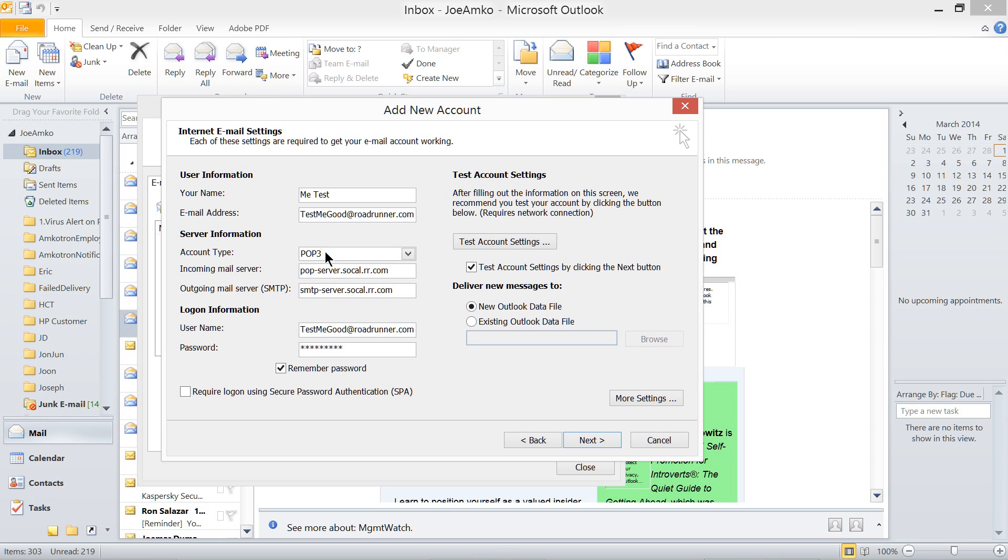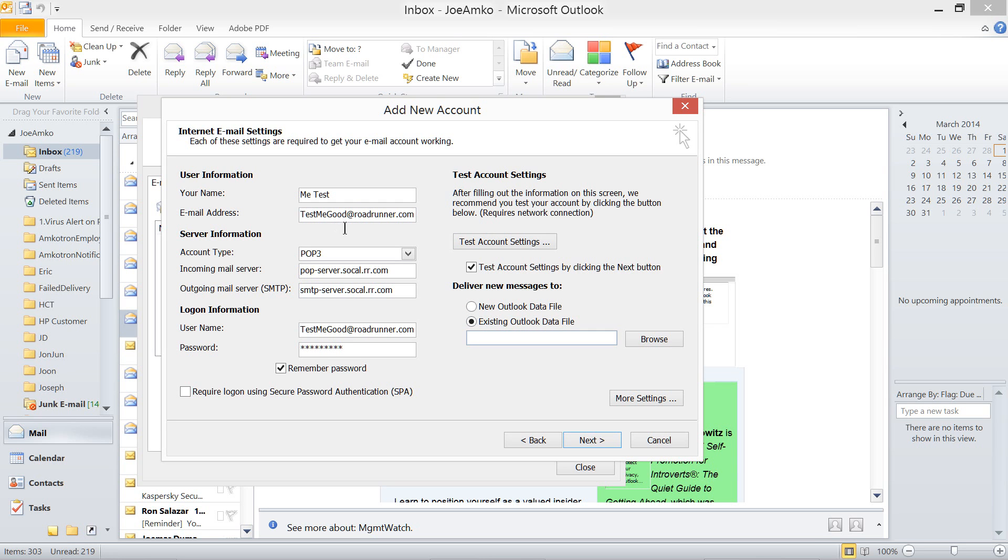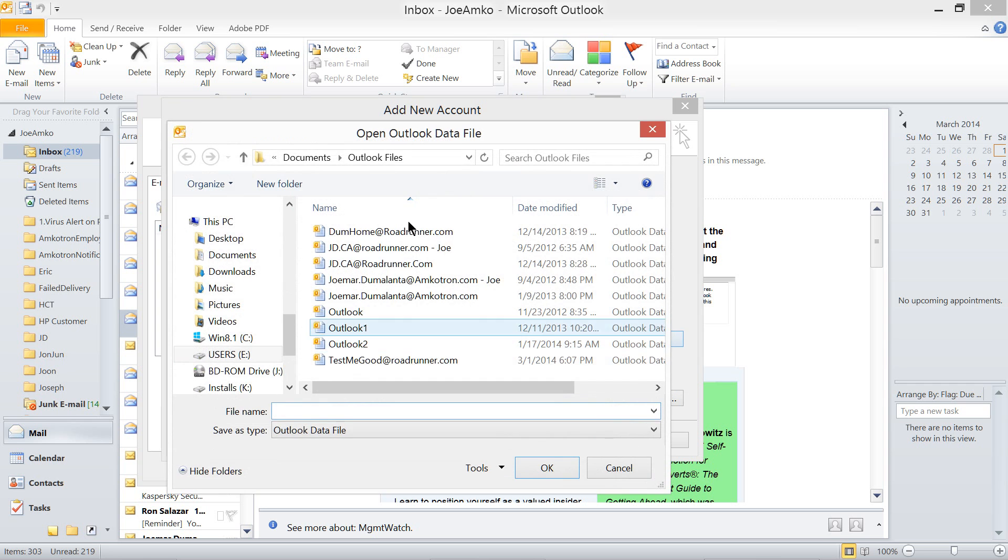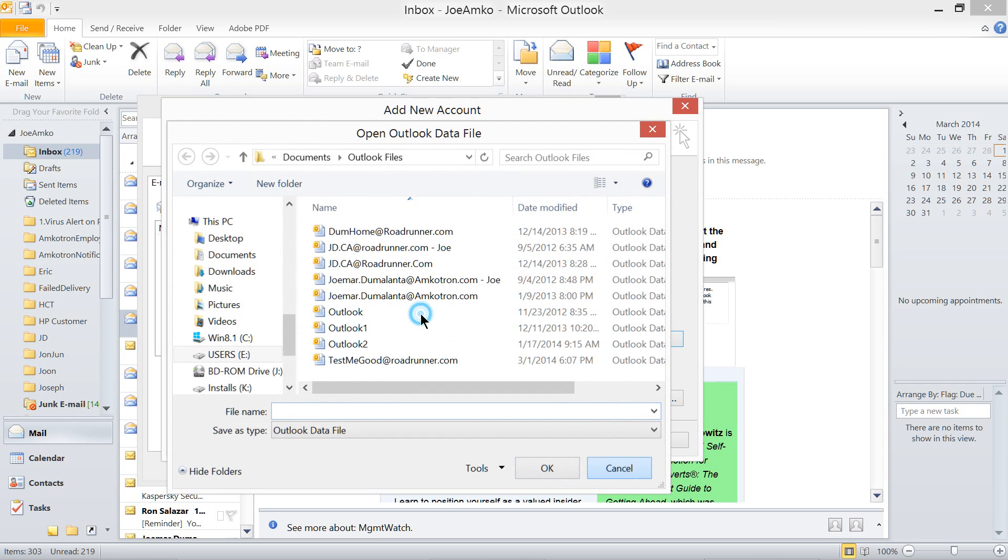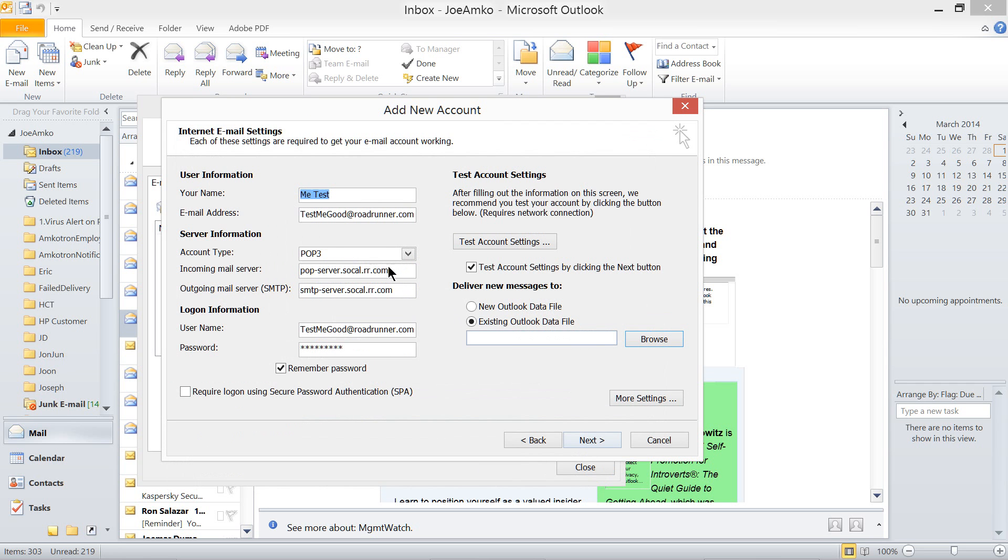I would like to show you some further instruction on how to set up an email account. Outlook 2010. You can use new account file data. Or if you have already a PST file running and you have emails there, you can click this one and then just browse. Now, for the sake of testing, let's just create a new Outlook file data.